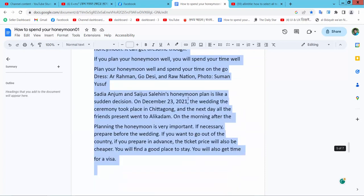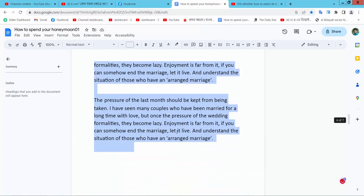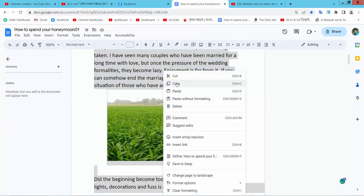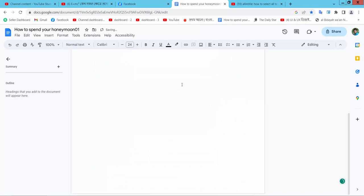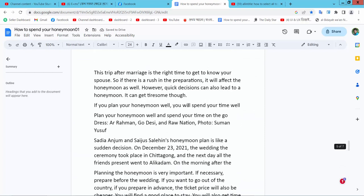You can now copy with Ctrl+C and all text and images will be removed from the original location. You can paste this text anywhere or in a new page by pressing Ctrl+V from your keyboard.